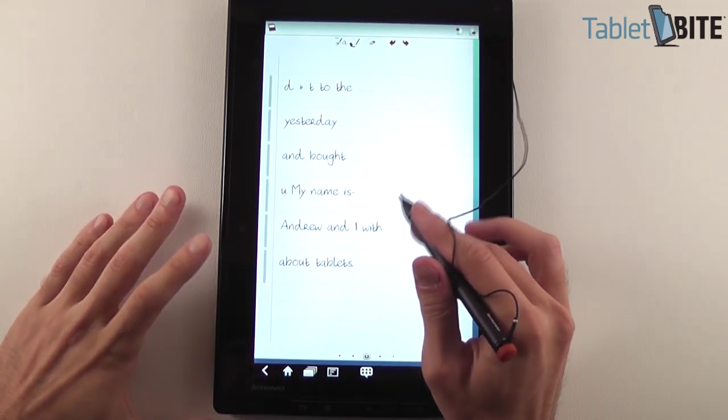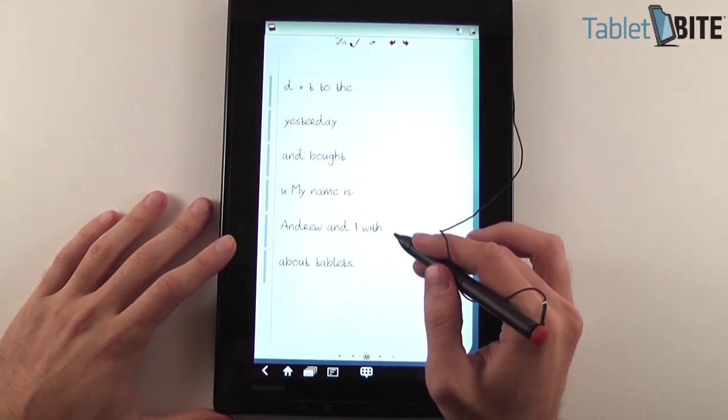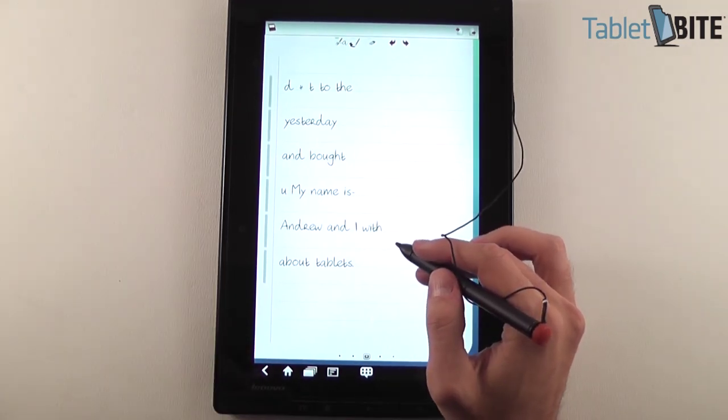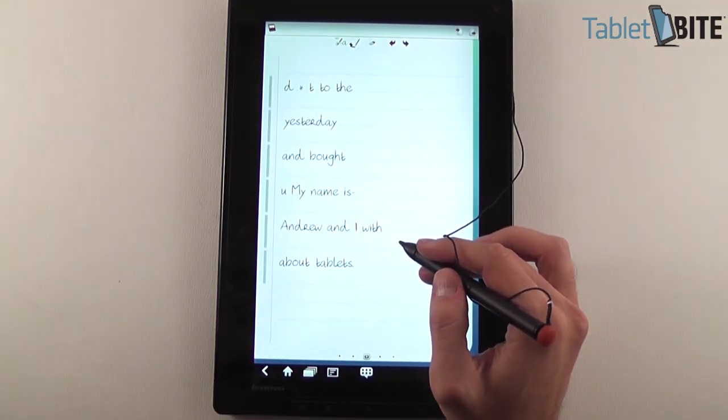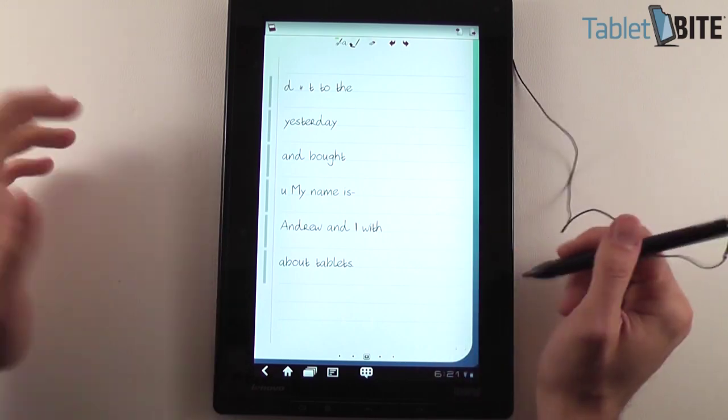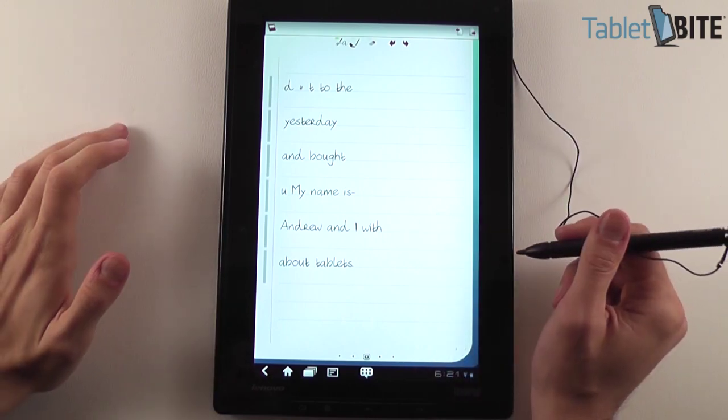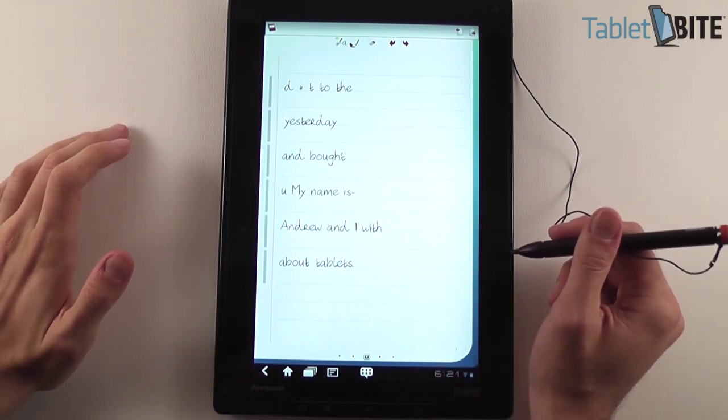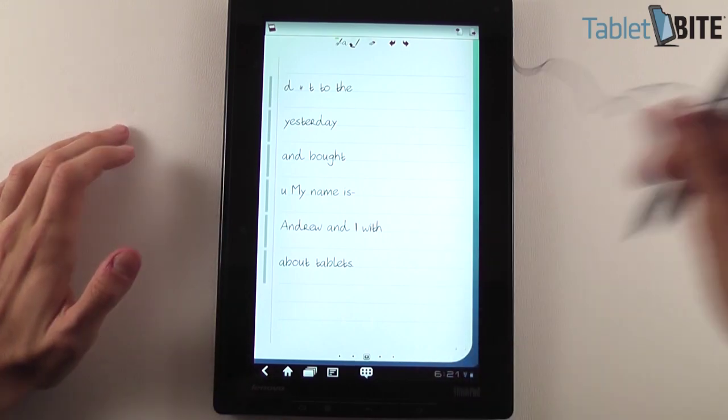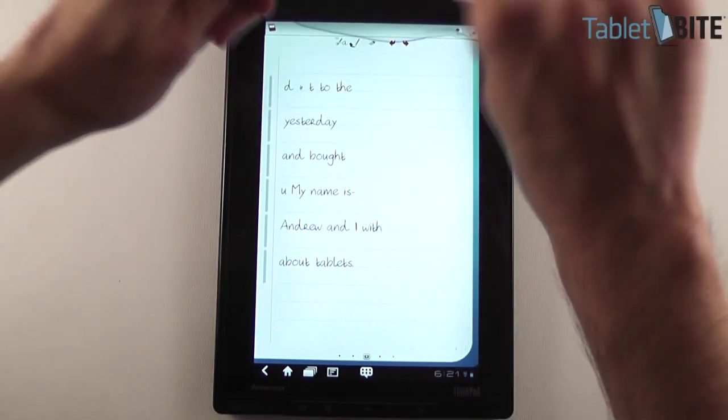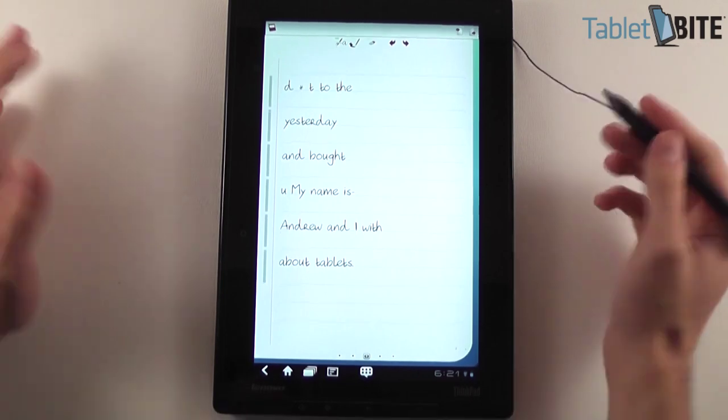So it almost worked here, you can see that it was quite precise. But once again, like I said,